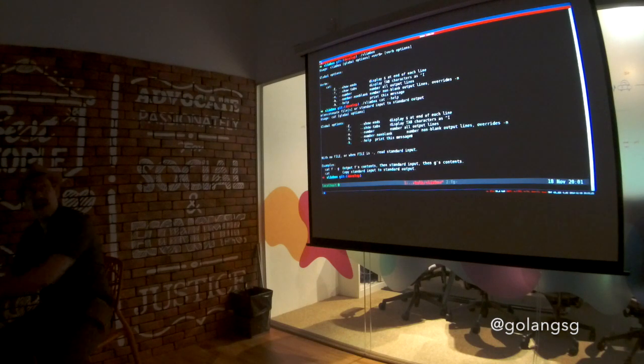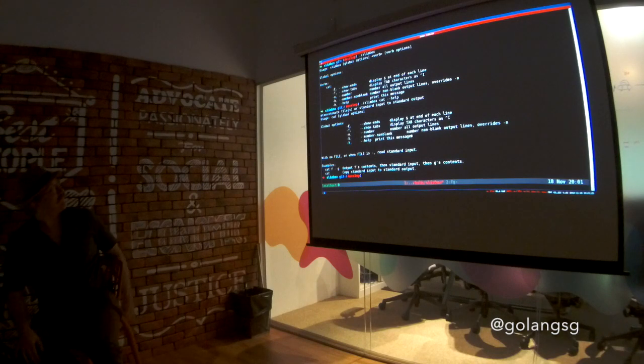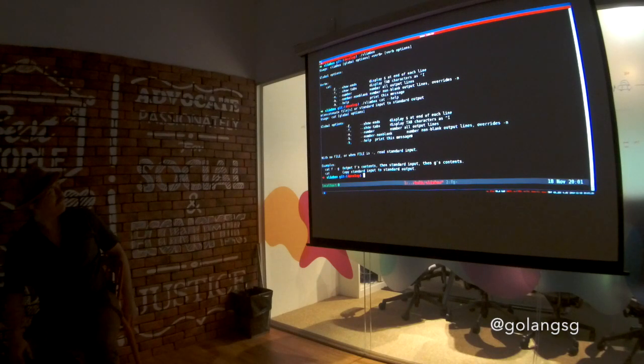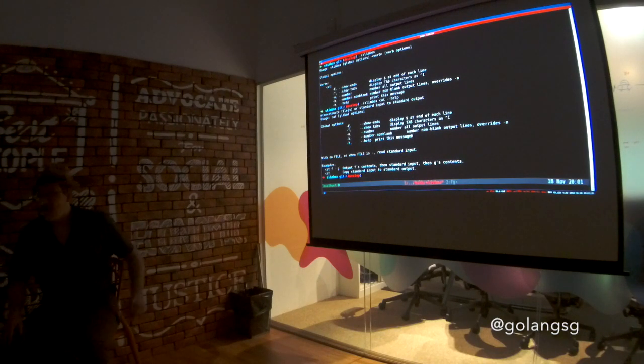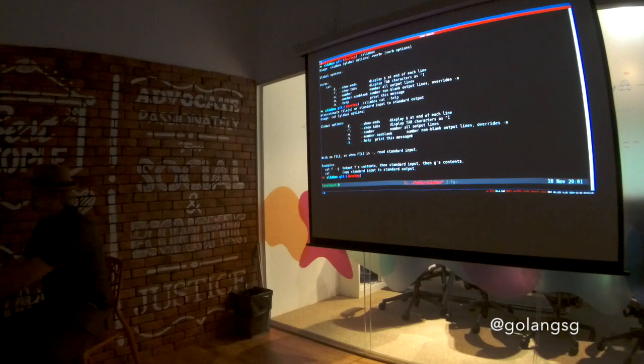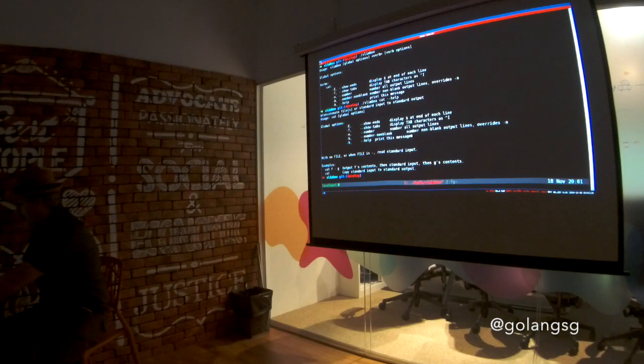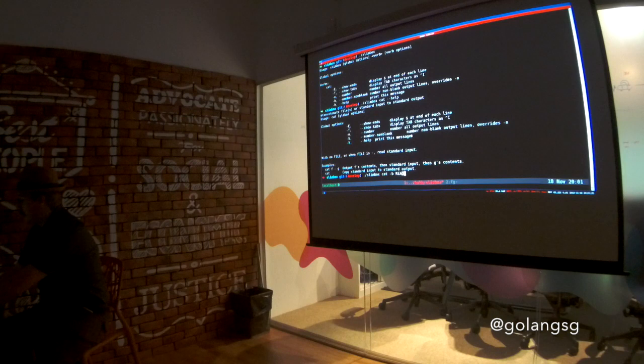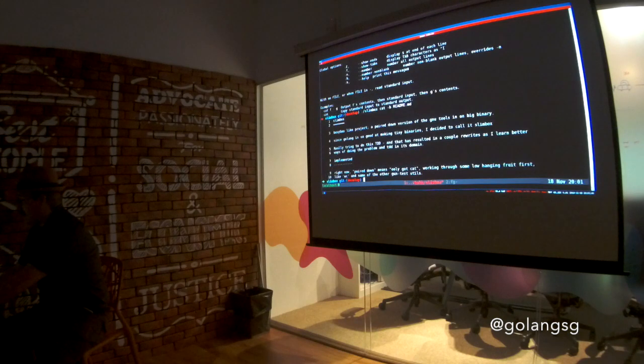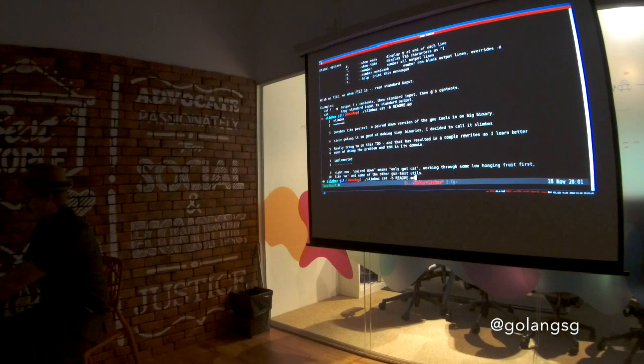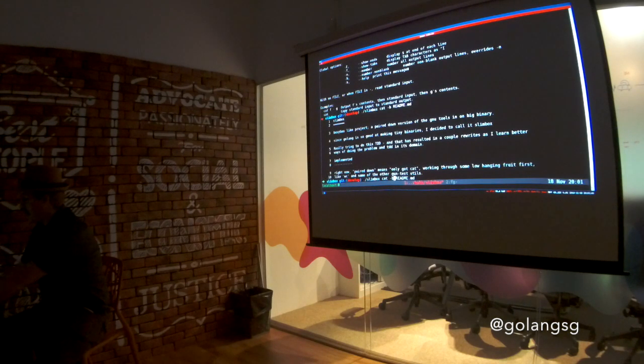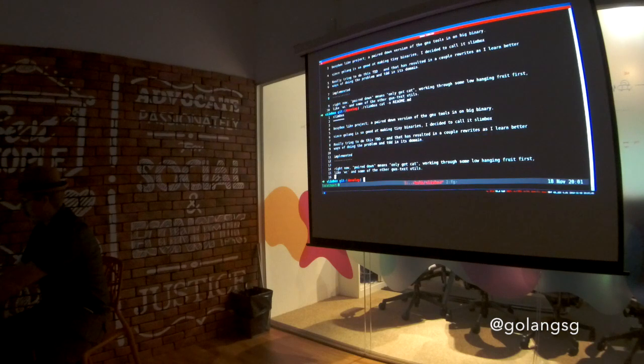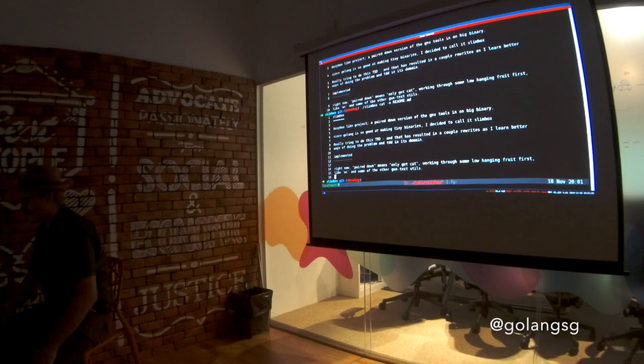Which has different outputs depending on how you're running it. And it does what you would expect CAT to do. Numbering lines with blank or without. This is the most awesome program ever.